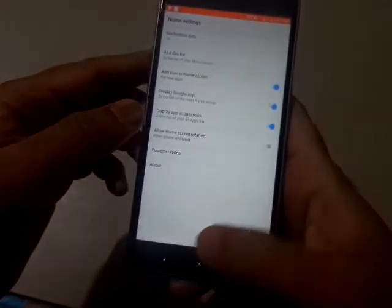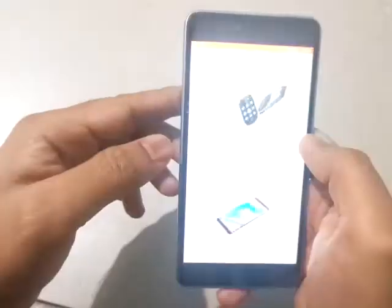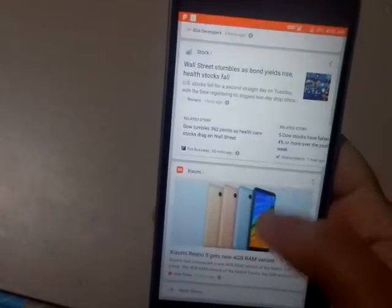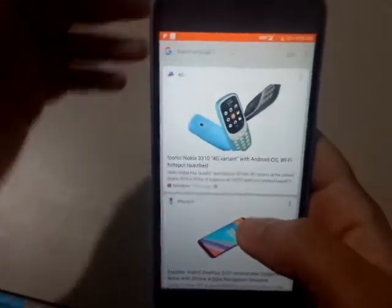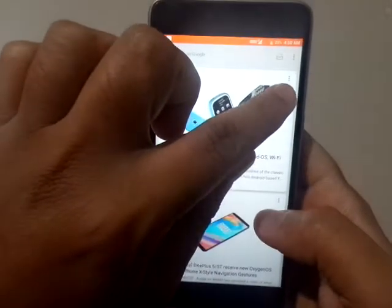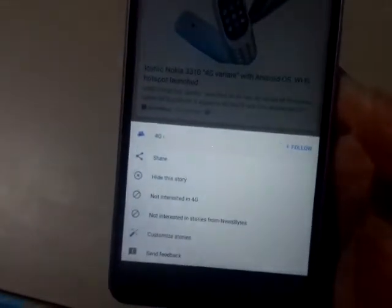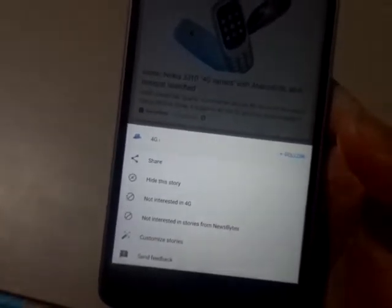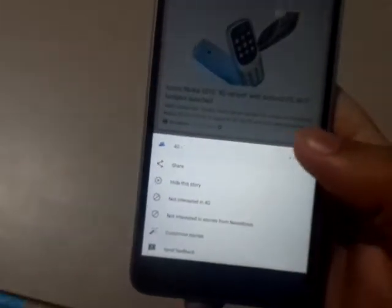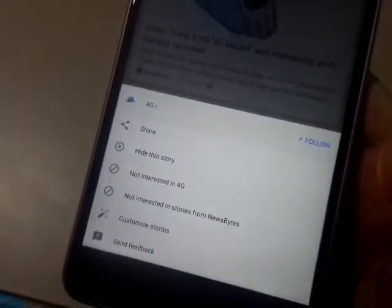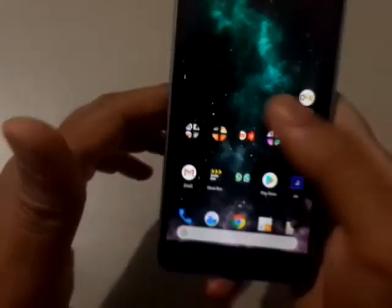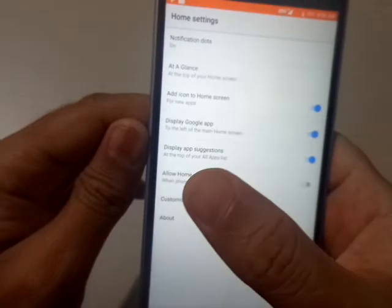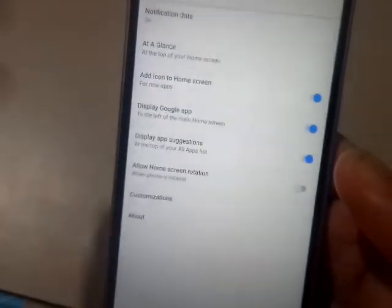Another option is 'Display Google App'. If you swipe right, you get the Google app which gives you a list of the latest news and content as per your preferences and searches. You also get a three-dot menu — clicking it gives you options to share the news, hide the news if you're not interested, or select topics so that similar news won't appear in future. You can also send feedback and customize your news story. If you don't enable this option, swiping right will not show the news feed — this is similar to the Google Now launcher.